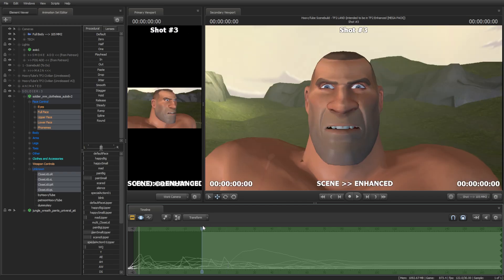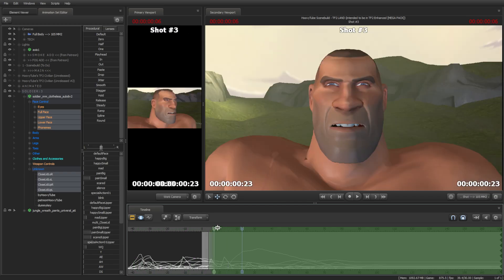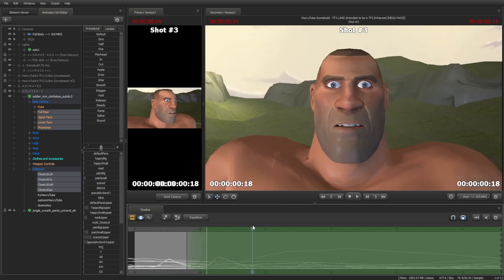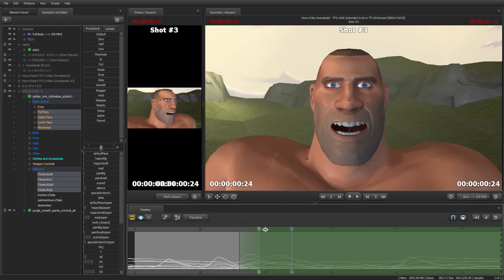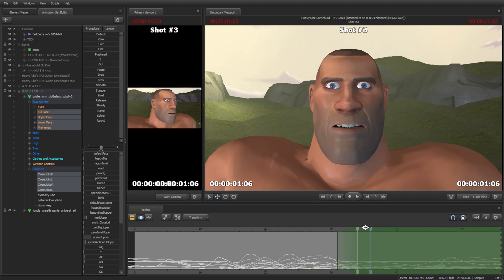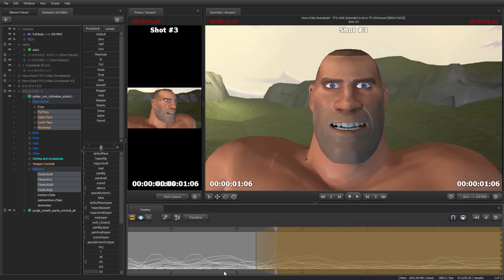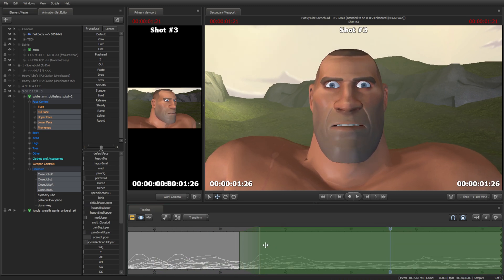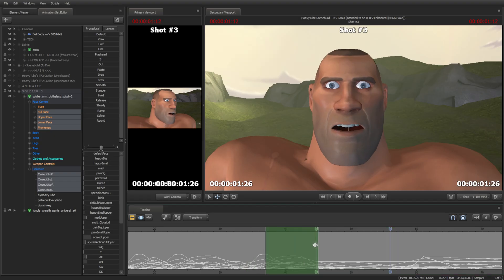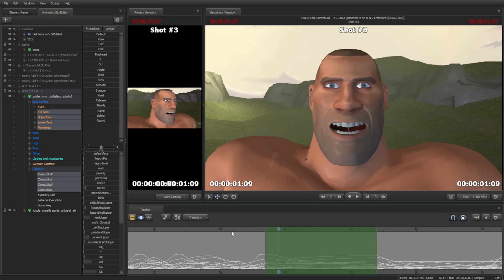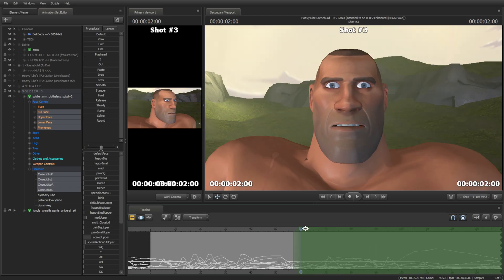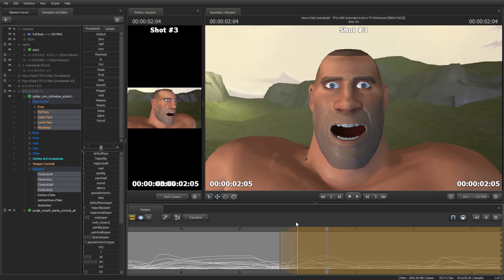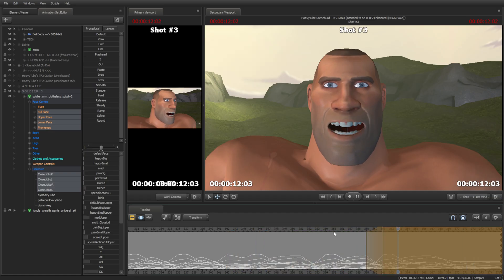The voice line being synced repeats the phrase 'what if' throughout, demonstrating the copy-paste lip-sync process applied across the timeline.